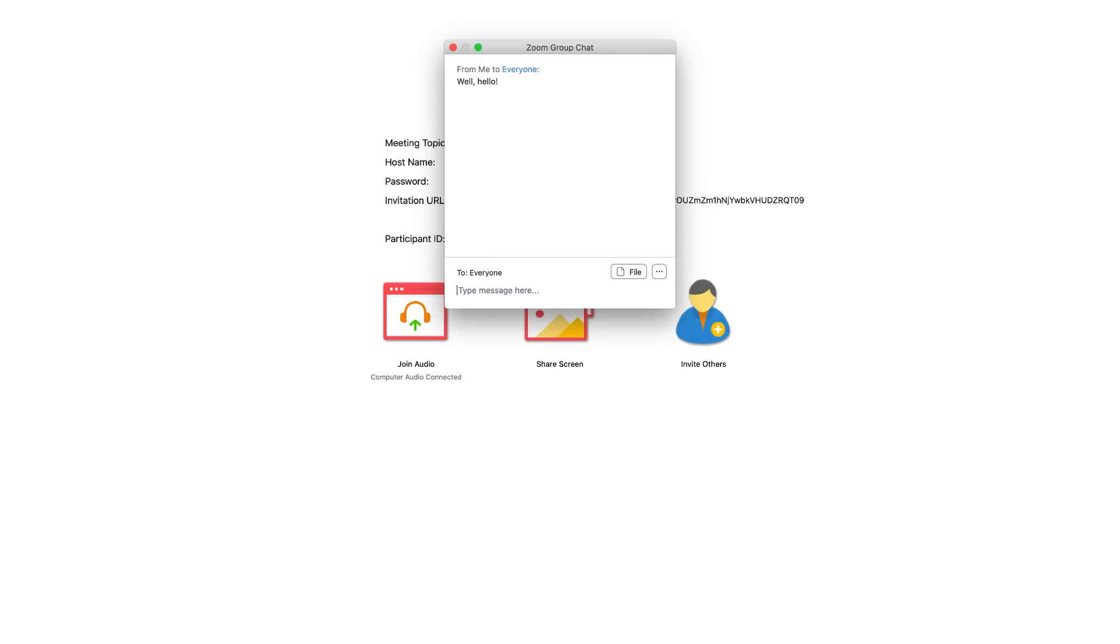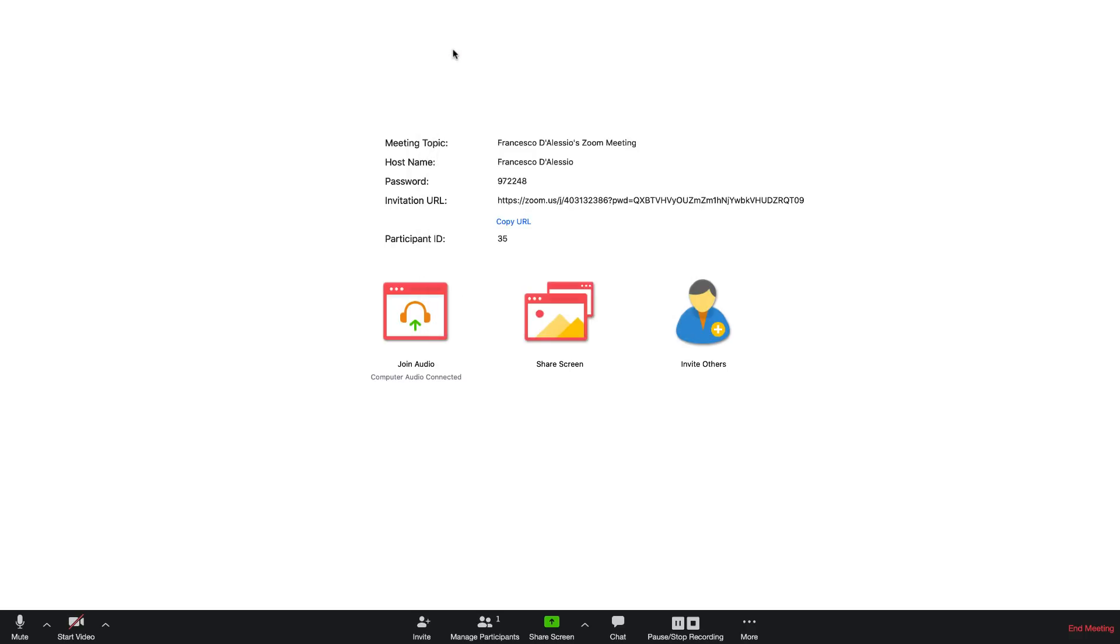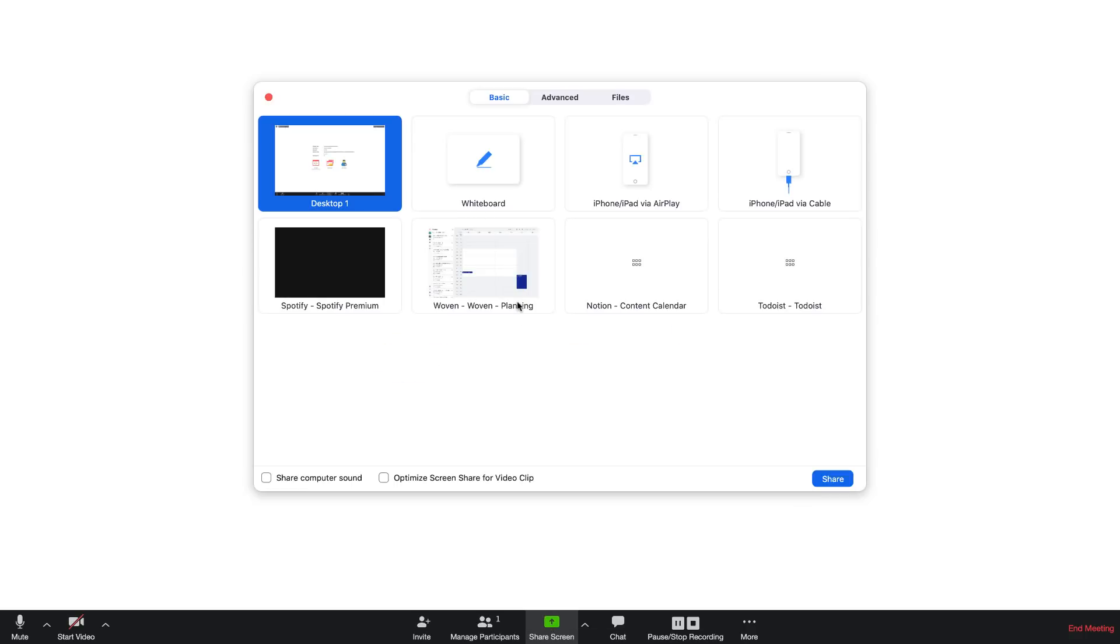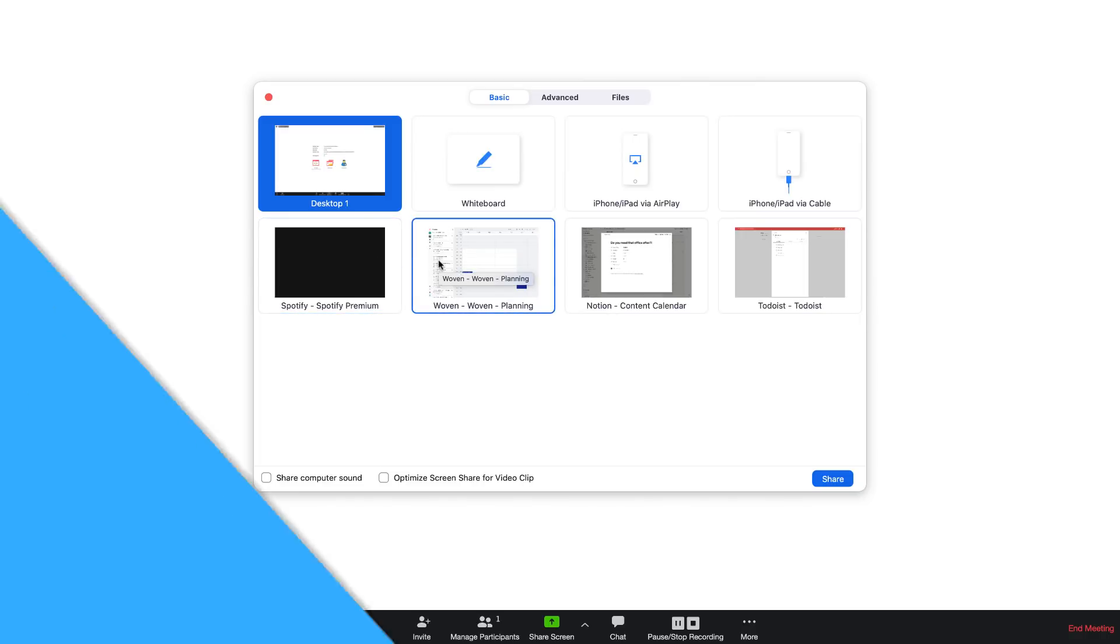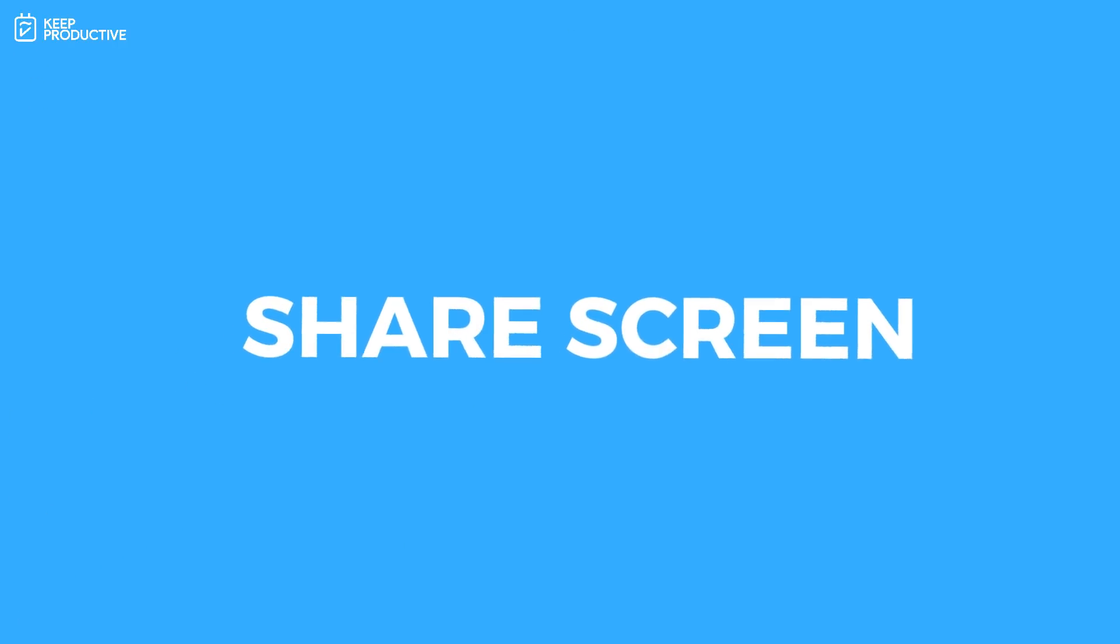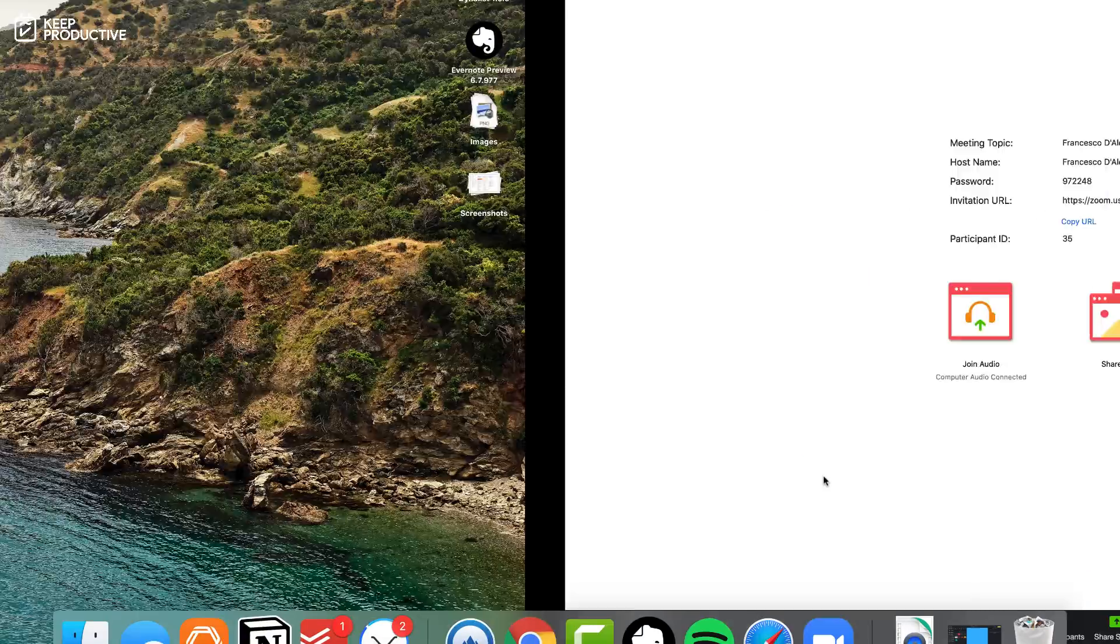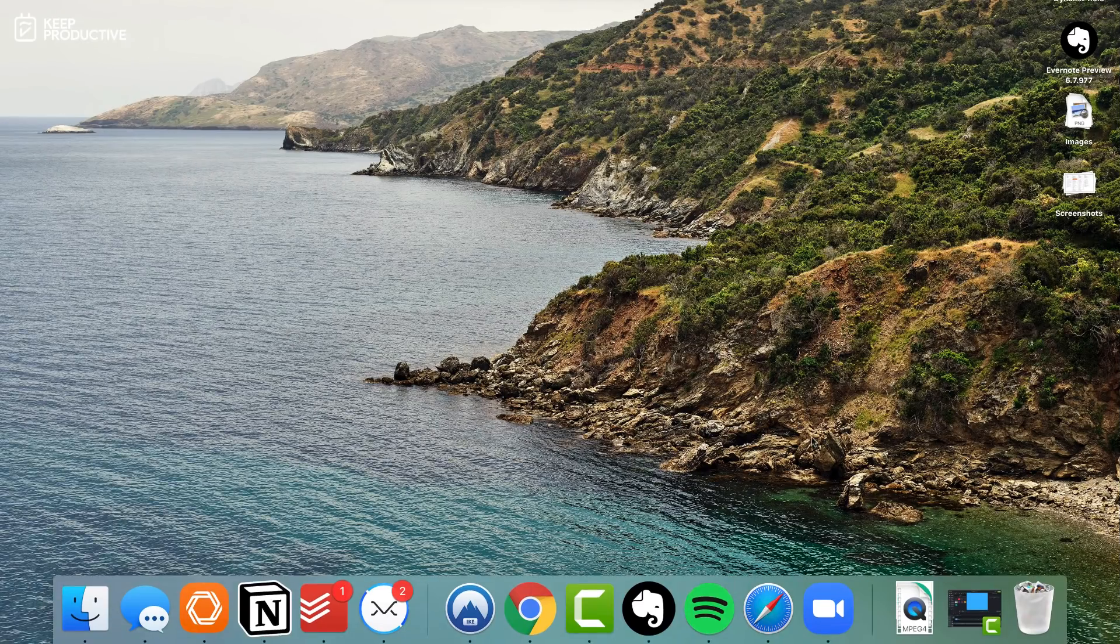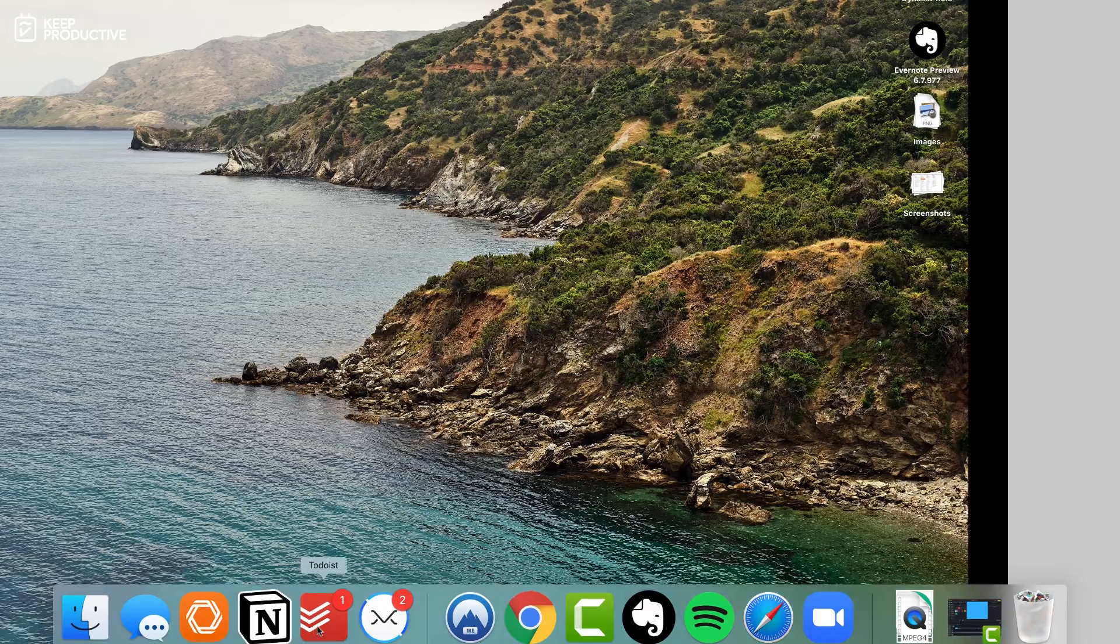You can also share a screen. What I like about the sharing the screen abilities is you could share pretty much anything that's on your desktop, so you can also use a whiteboard to demonstrate something. And also you can plug a phone in via airplay or via cable. You can also share just a portion of your screen as well as a computer sound only and also content from a second camera.